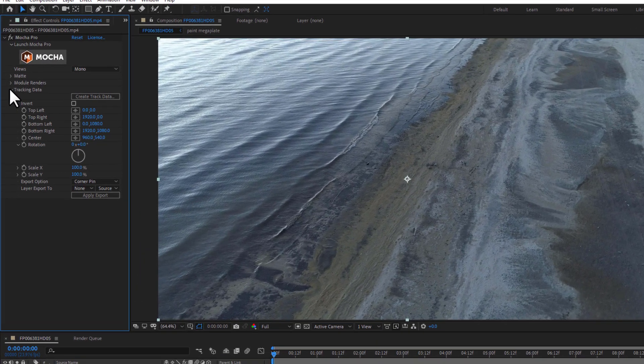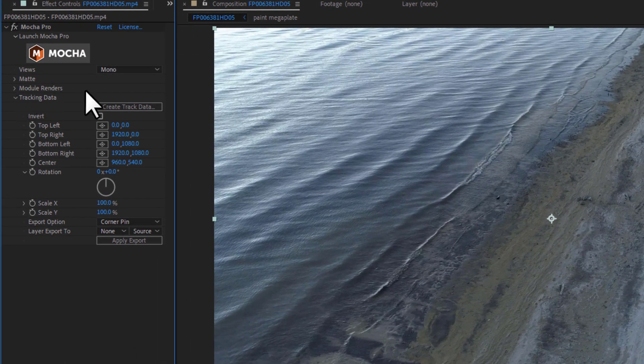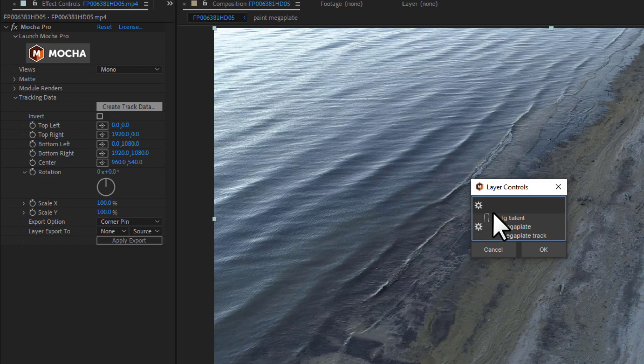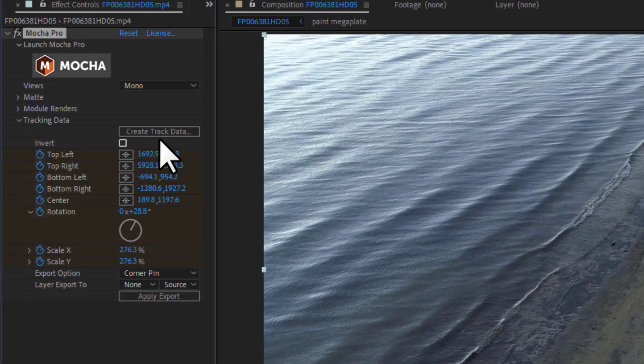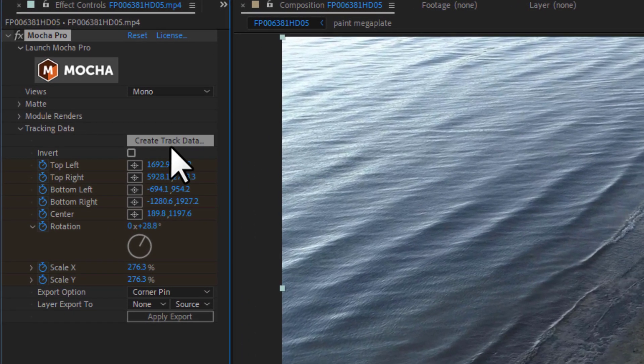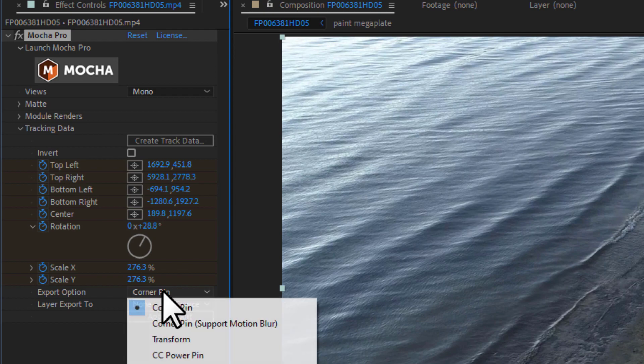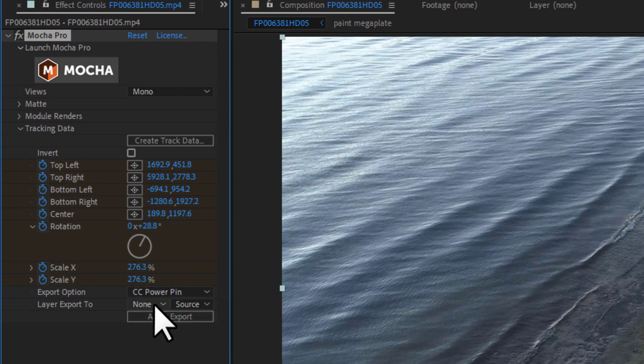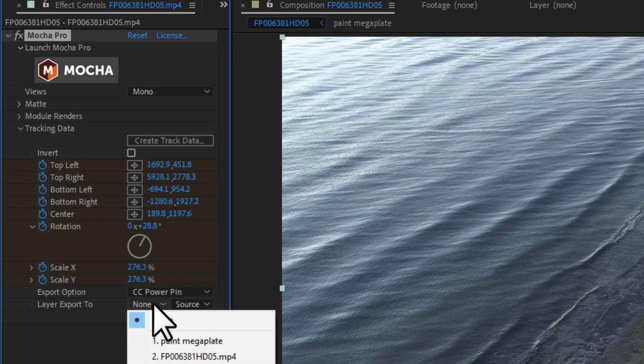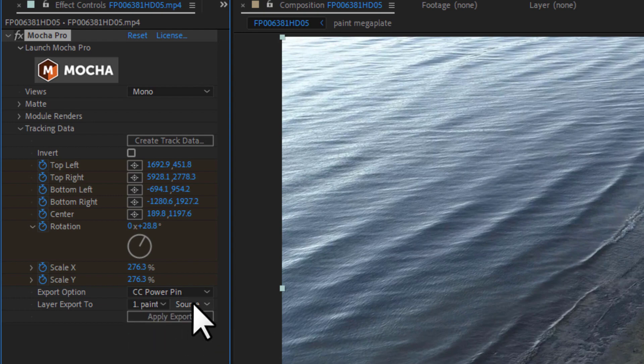Then I can export my tracking data to the Mega Plate pre-comp. I do this via the plugin interface. I set my tracking export type in the drop-down menu, select my target layer, the pre-comp, and then apply my tracking data.